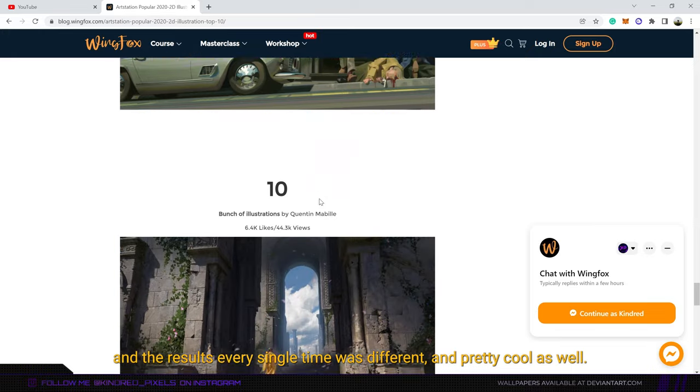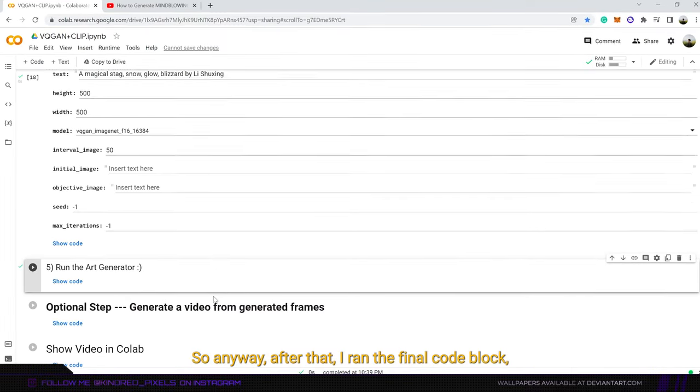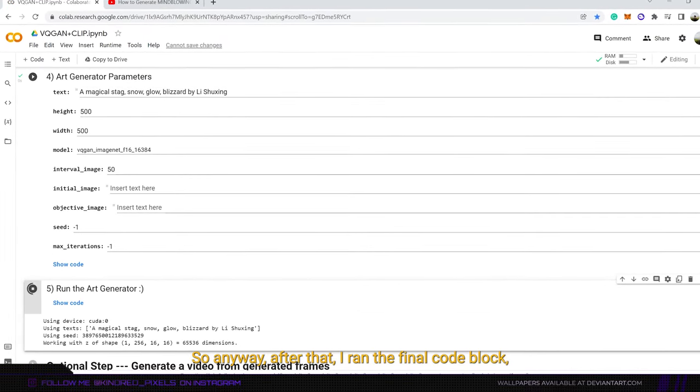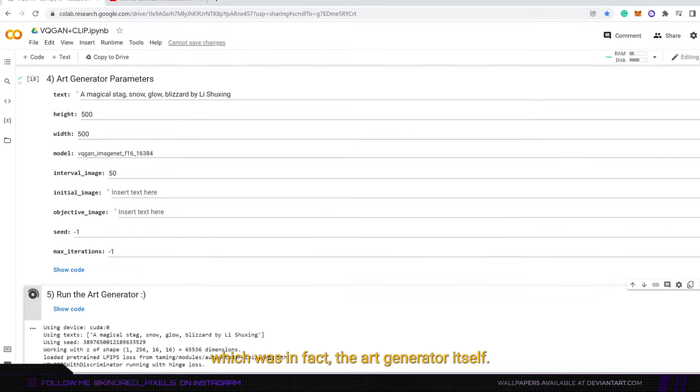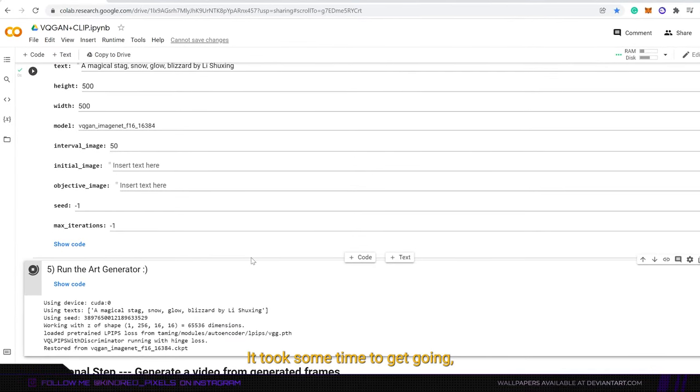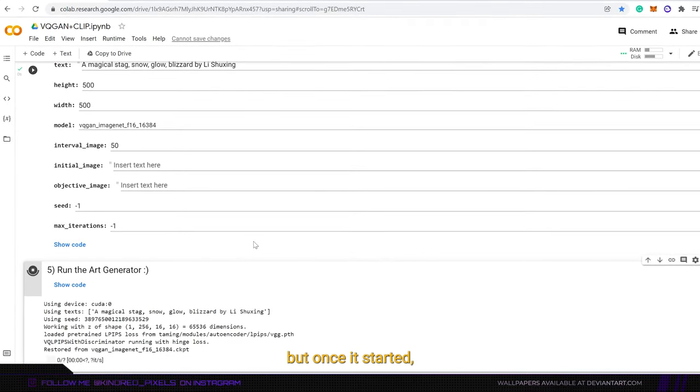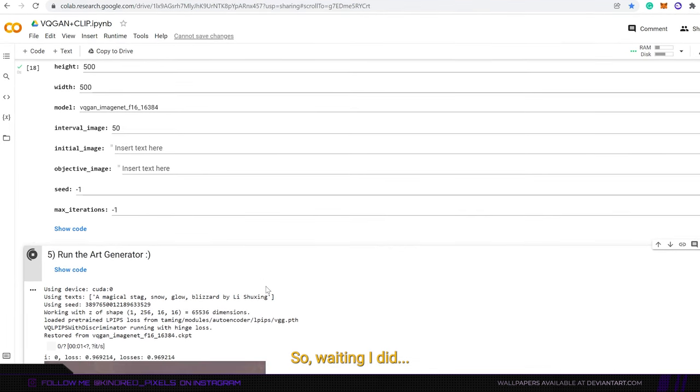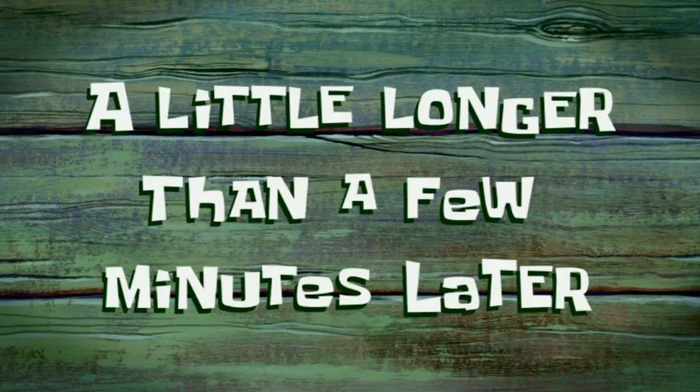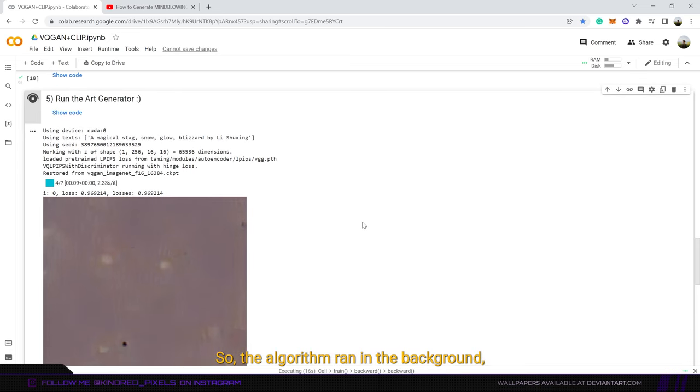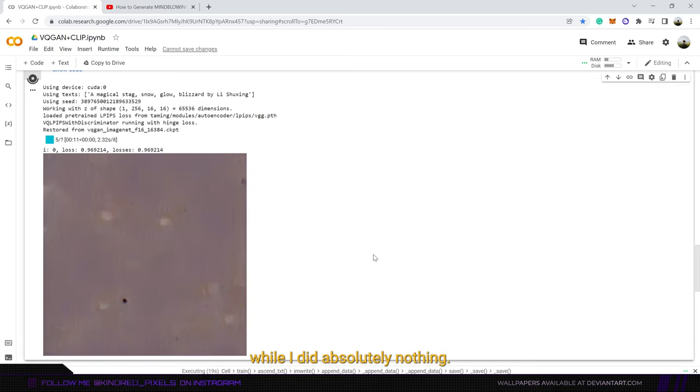So anyway after that I ran the final code block which was in fact the art generator itself. It took some time to get going but once it started it was time to wait. So waiting I did. A little longer than a few minutes later, the algorithm ran in the background while I did absolutely nothing.